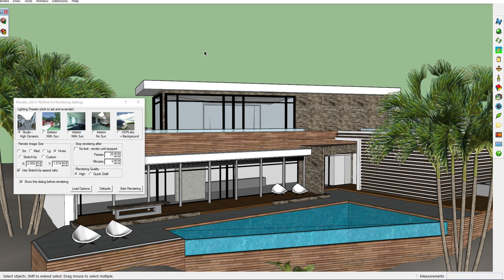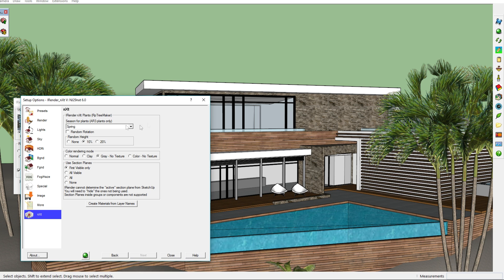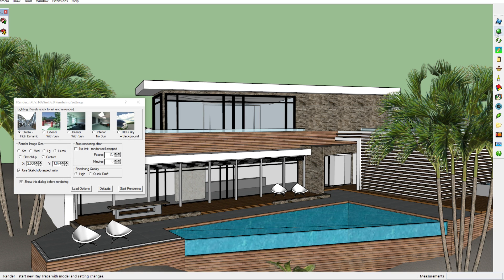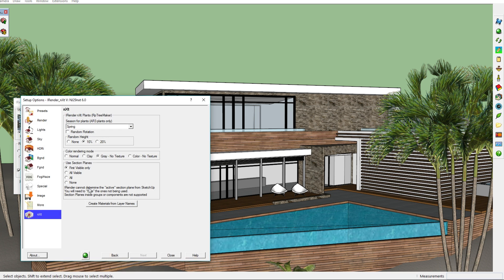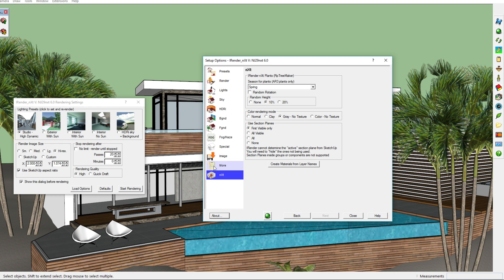Clay rendering is one of the features which is part of the color mode. Clay rendering is mainly used to show the detail of your model without adding colors or textures, and this feature renders the SketchUp model in black and white. You can set up a clay rendering by going to the setup options — you can also reach that by clicking the green render button — then click on the load options button, go all the way down to NXT, and here you'll see the color rendering modes: normal, clay, gray no texture, and color no texture.